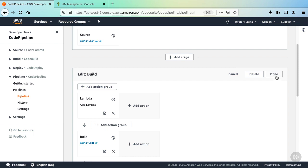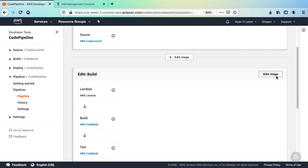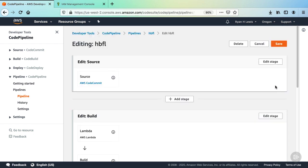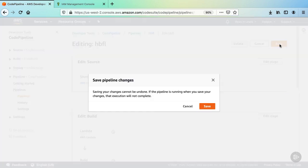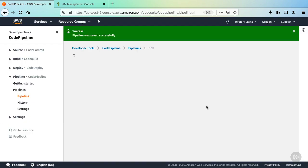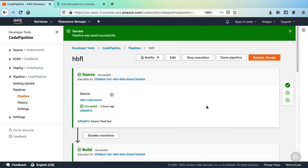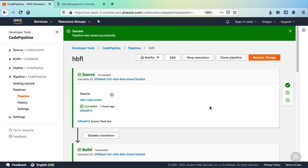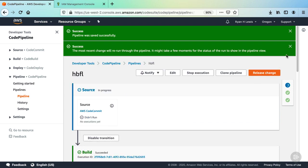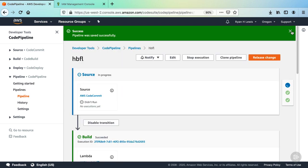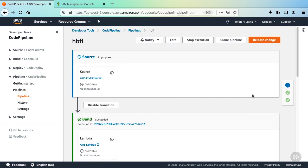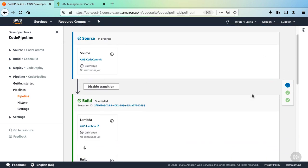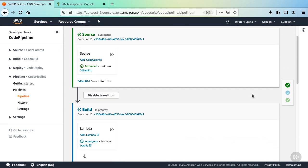And then click done on the stage. And then save. And save. Now we need to kick off the pipeline again. So click release change and then release.